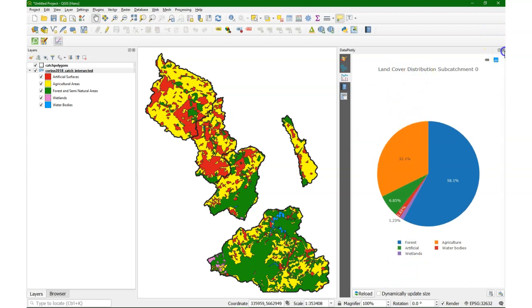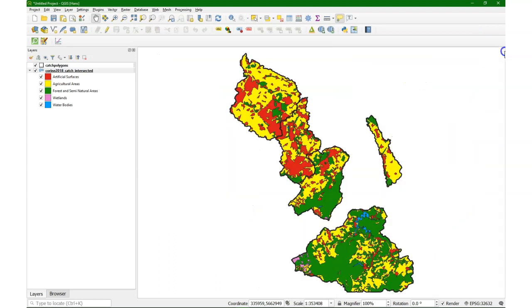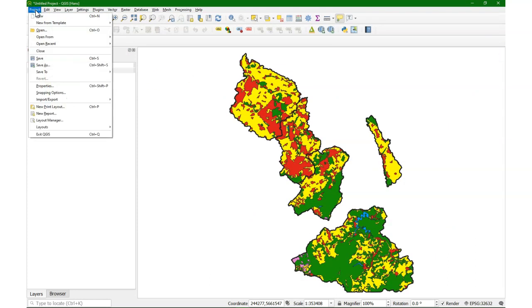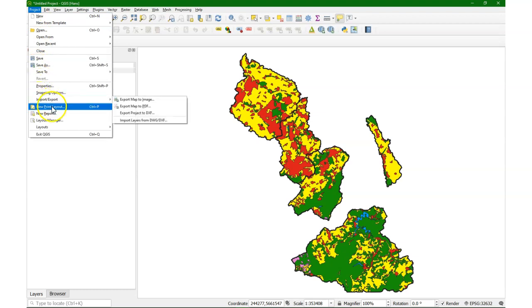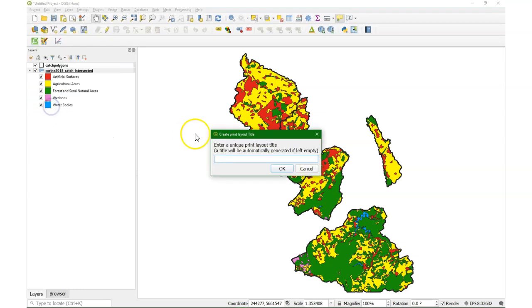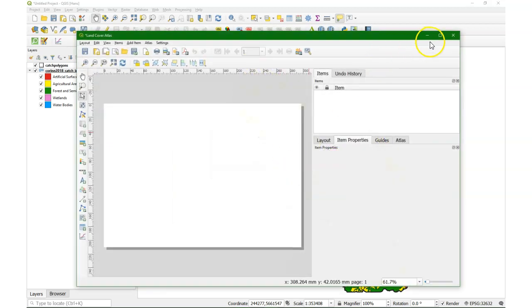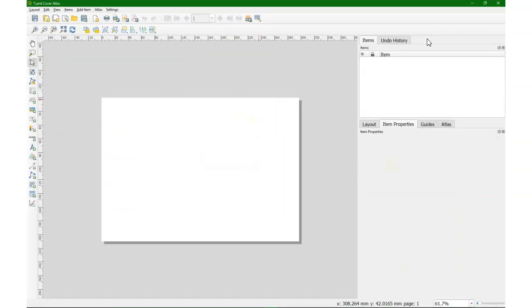That's of course a lot of work to do that for each catchment separately, but fortunately in the print layout we can generate this automatically. So I'm going to create a new print layout. I have to give it a title. I'll call it land cover atlas and there we have the print layout.